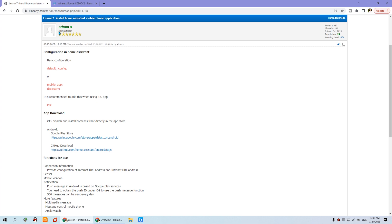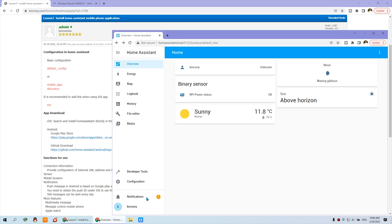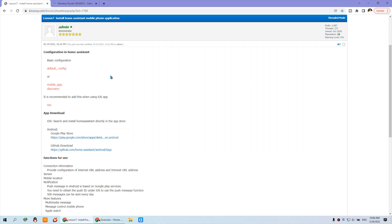Hello everyone. In this video we will look at how to install the Home Assistant mobile phone application, because before we have used the website on the PC with the web browser, and this time we will look at how to use the mobile phone application on Android and iPhone iOS.